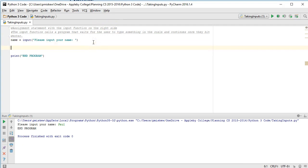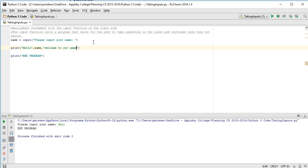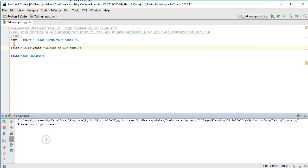So if I do print something like hello, name, welcome to our game. And I run this, please input your name, Paul. Hello, Paul, welcome to our game. And then you can go on from there.